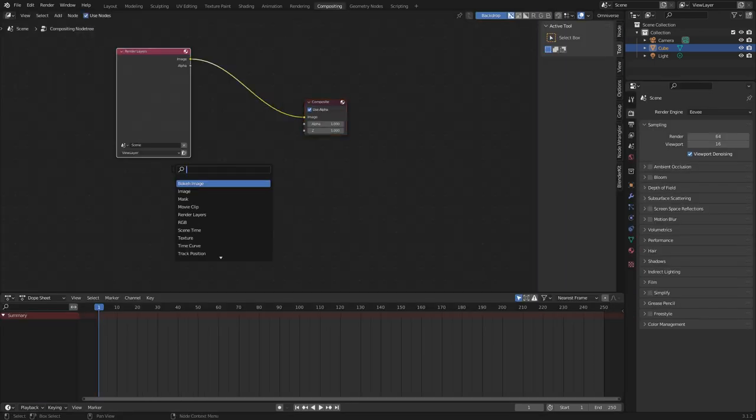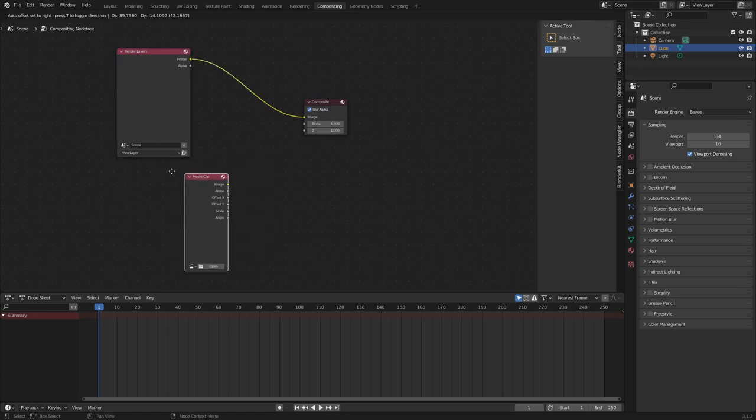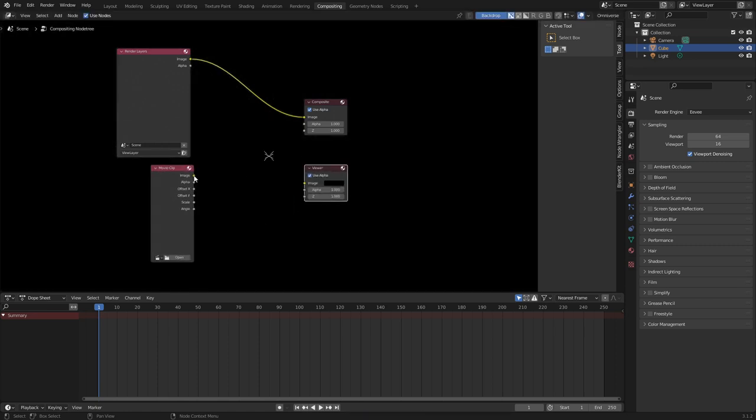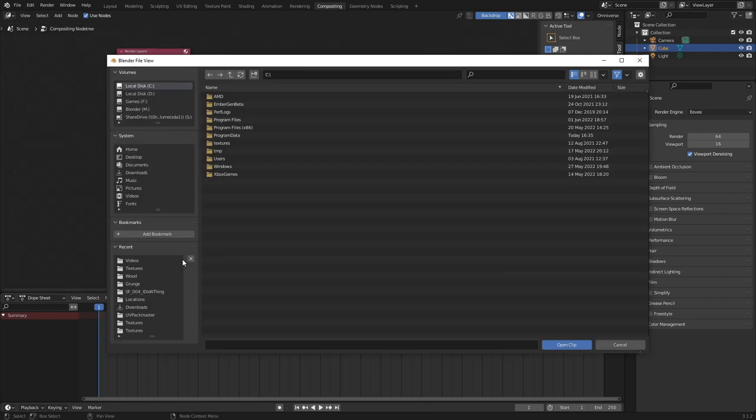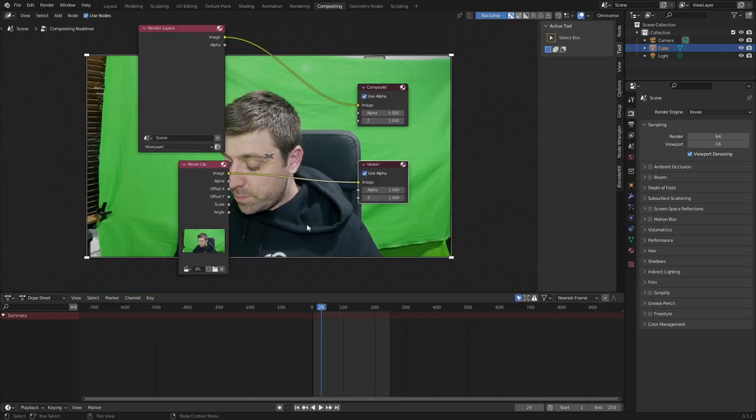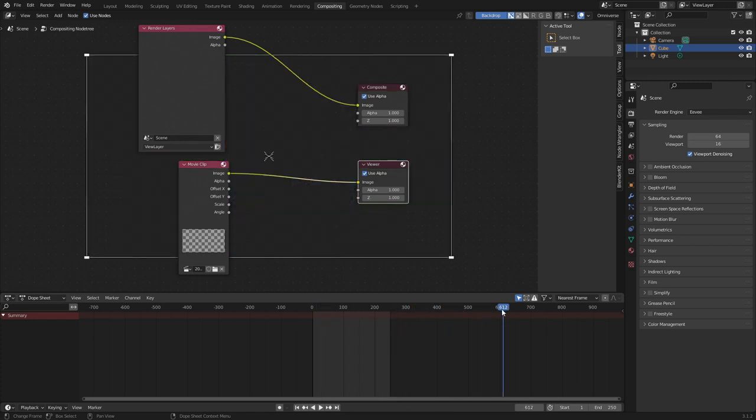From here, shift A, search, movie clip. And then we'll also add in a viewer node. Plug the image straight into there. Let's click open and find our file. Let's press V to zoom out so we can see everything and find the location of our footage that we want.